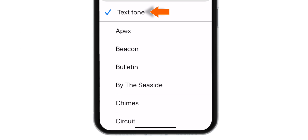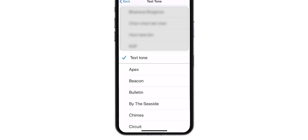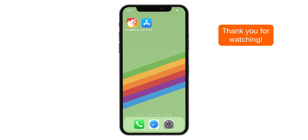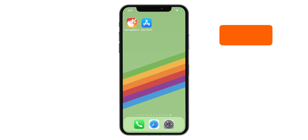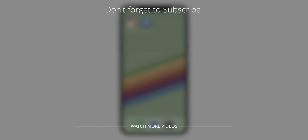And that's how you make a Texttone on iPhone using GarageBand. Hope you guys found this video useful. Stay tuned and I'll see you guys in the next one.